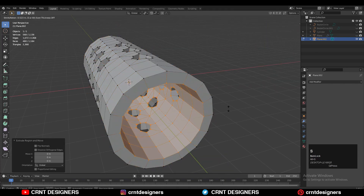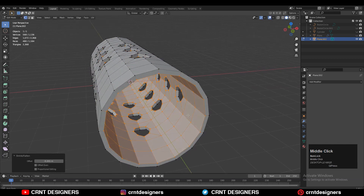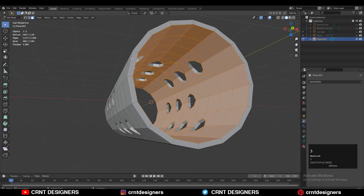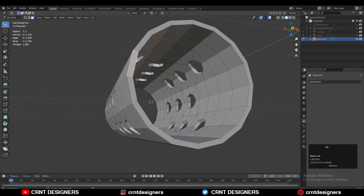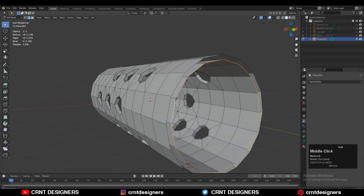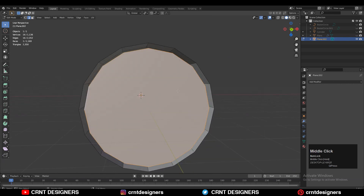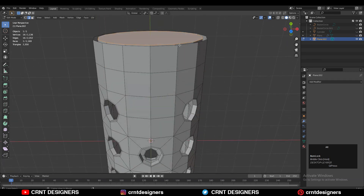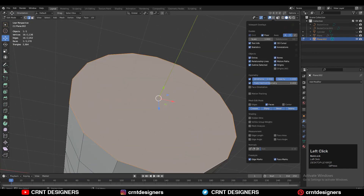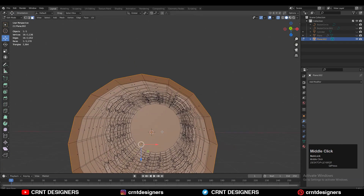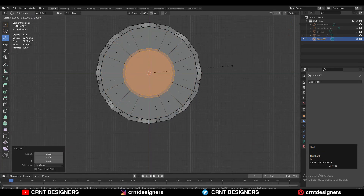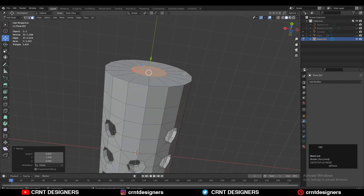Select everything and press E to extrude along its normal, or press E then Alt+S to adjust the scale along the normals. Select these faces and create a little bit of design on the model. Press F to fill the gap. You can create a little bit of detail here — use the Insert operation and create a taper shape. You can do lots of things.